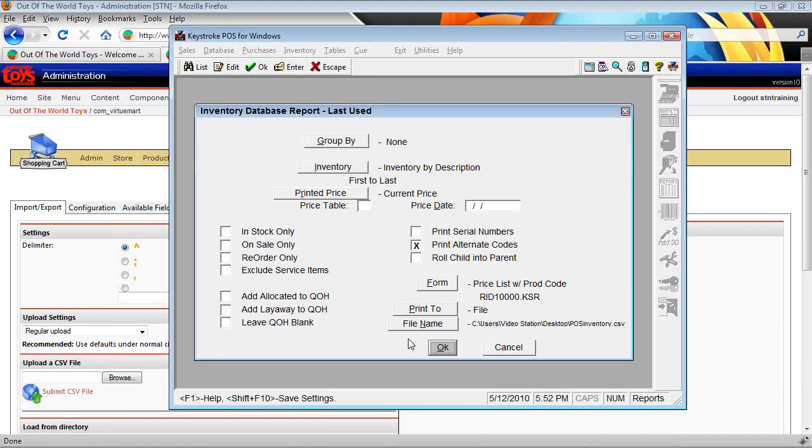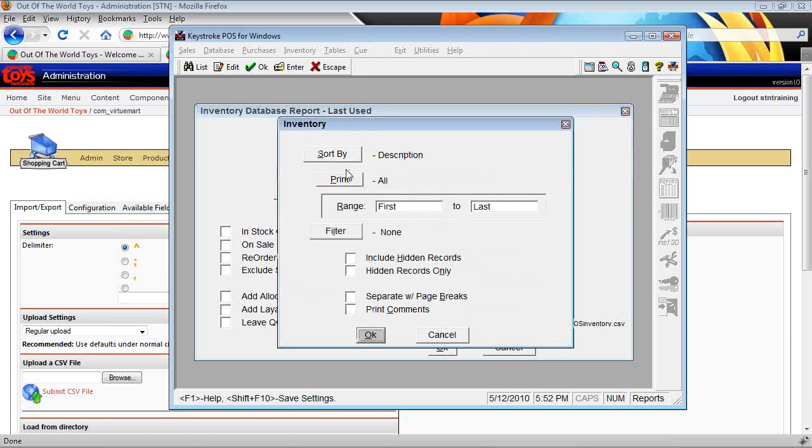Now here's a few settings. You should already have these set, but we want to make sure we're printing the alternate codes and we want to also print an inventory record with all ranges included.